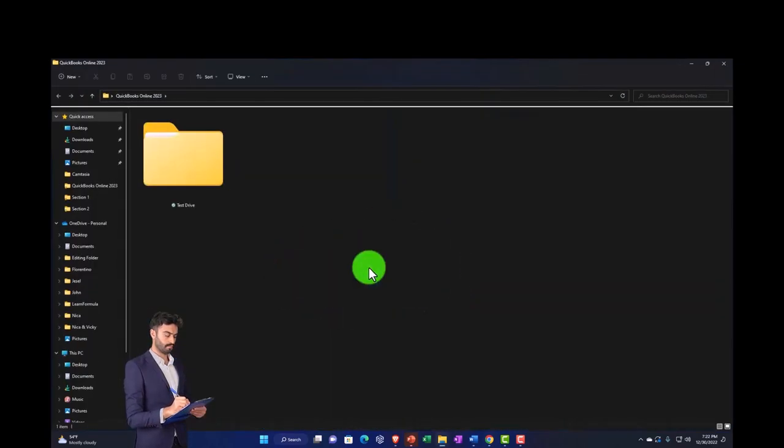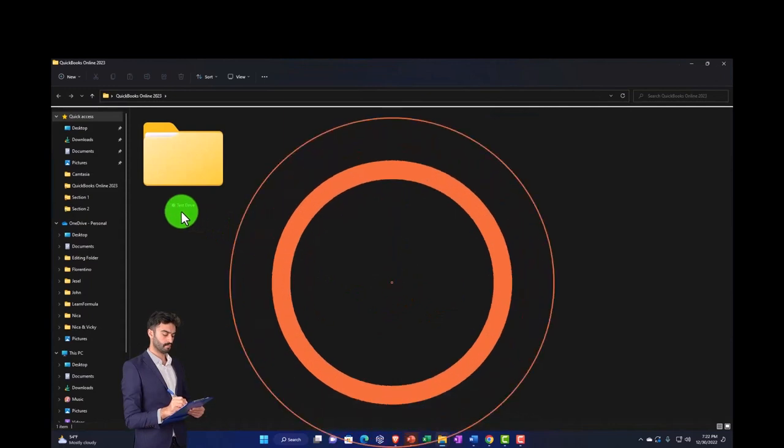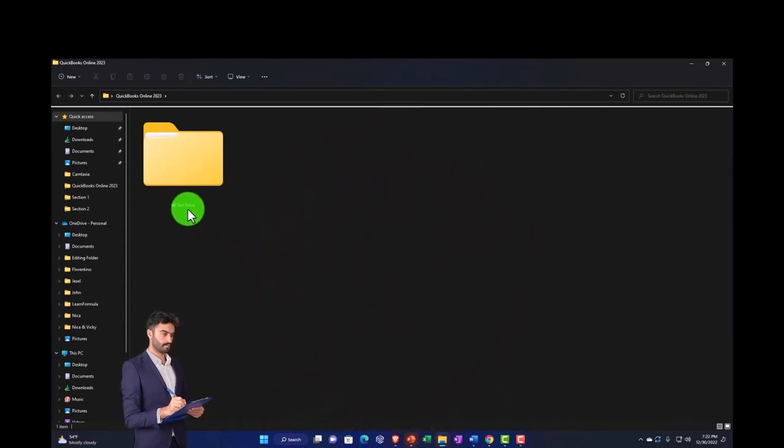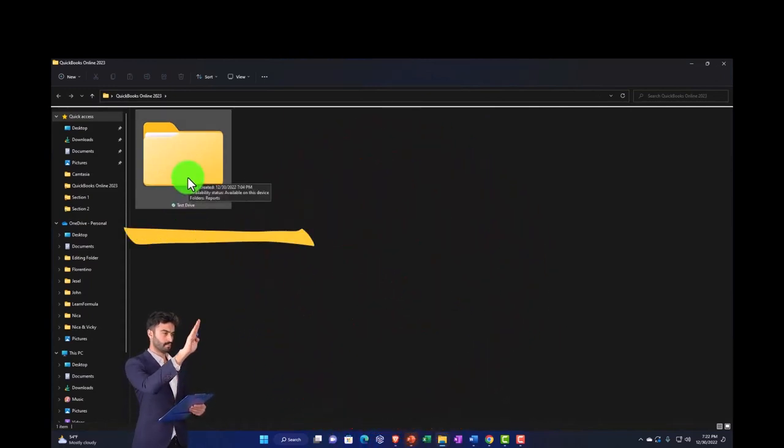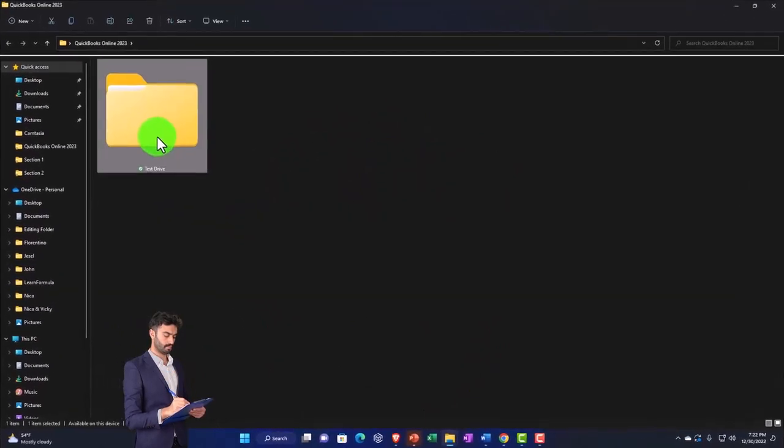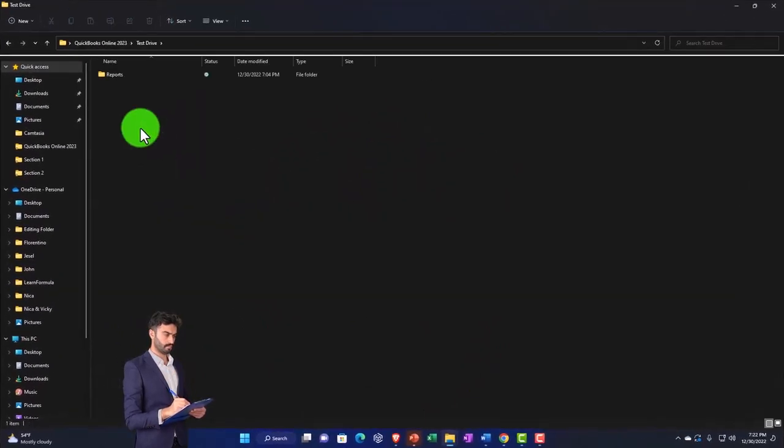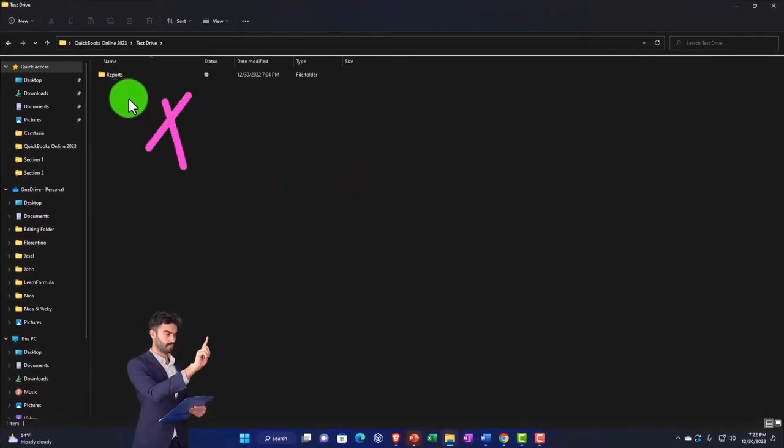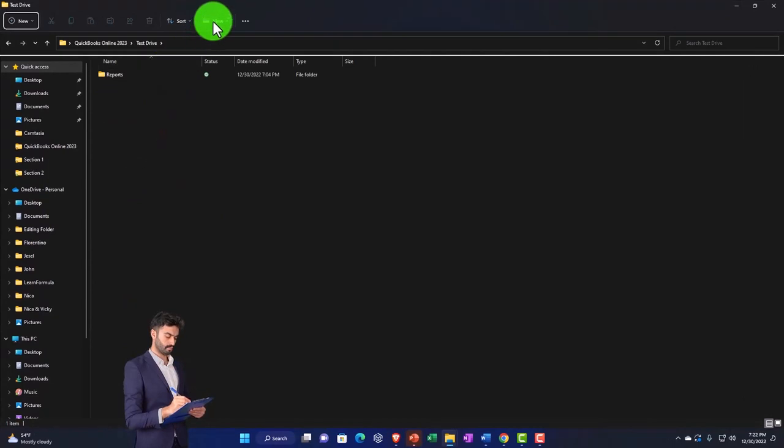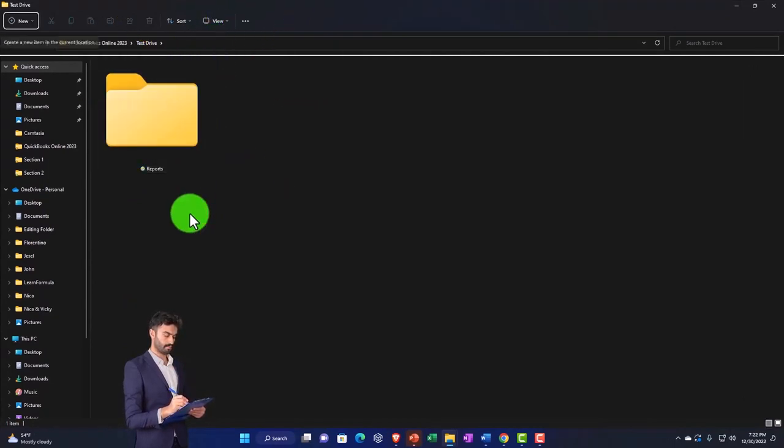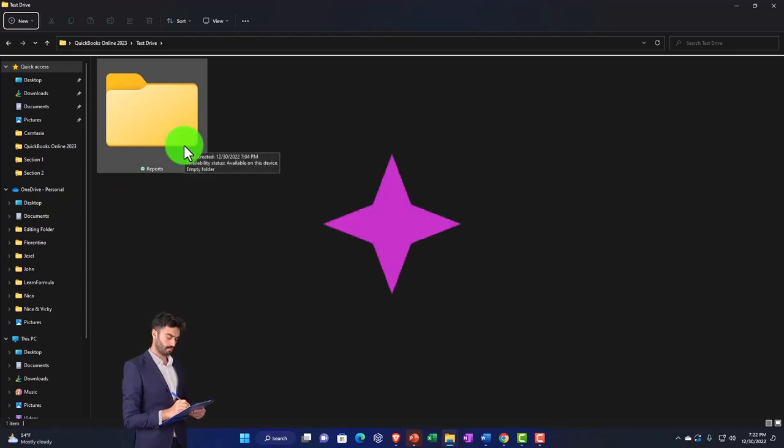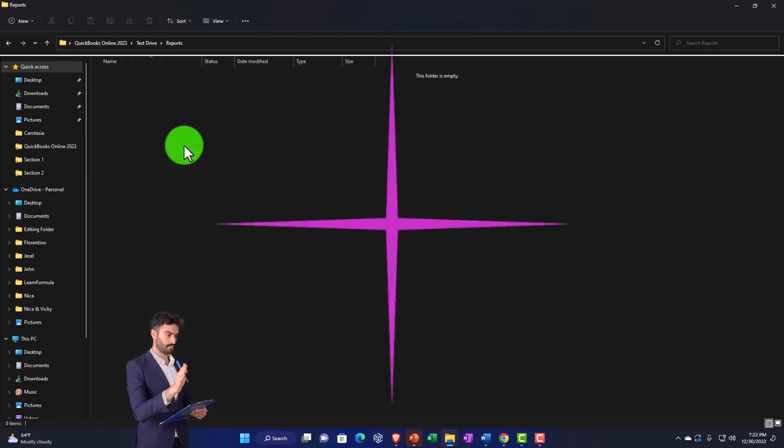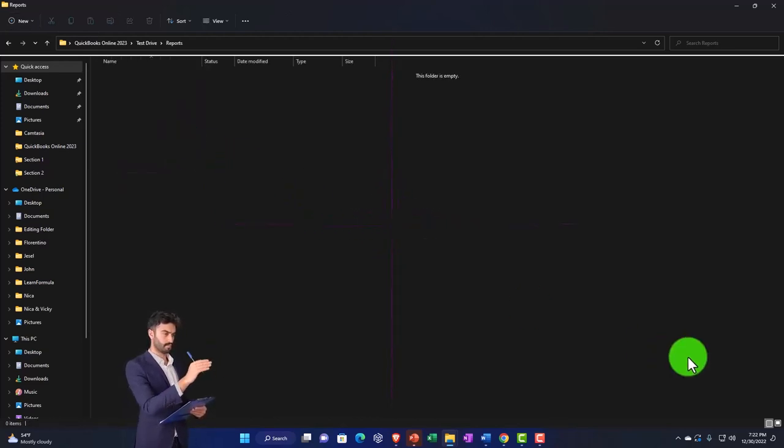I've got a folder here that's going to say QuickBooks Online. In practice you might call it your client folder. I'm going to call it test drive. You might have another folder that would be broken out by date, quite common, maybe by year for example, and then have your reports in there each year.